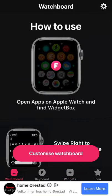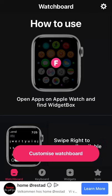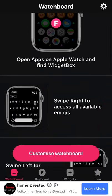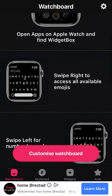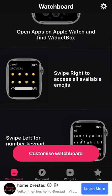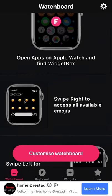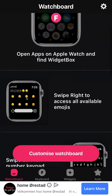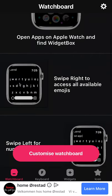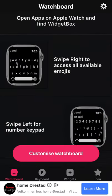First, you can customize your apps on Apple Watch. Open apps on Apple Watch, find Widget Box.